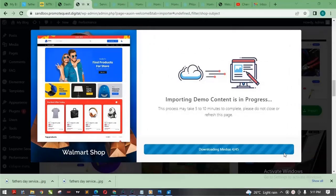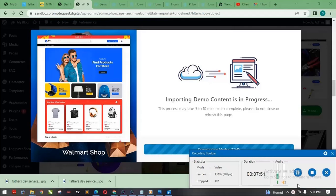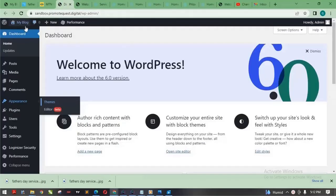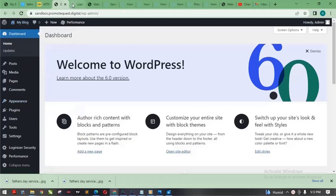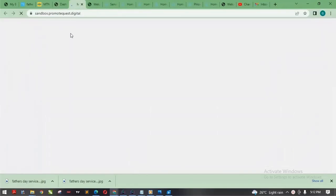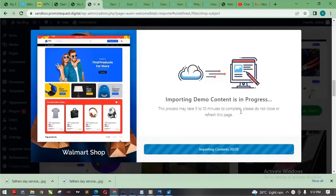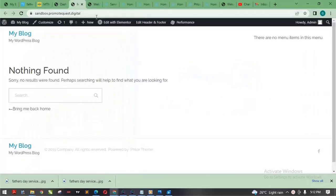All of the plugins have now been installed, and the template is being imported. Let's wait a few minutes — it won't even take up to five minutes. I'll show you the website right now before the template finishes importing. If I click 'Visit Site' you can see the website currently shows 'Nothing found' on sandbox.promotequets.digital. We'll wait until the template finishes importing, then I'll reload the page.